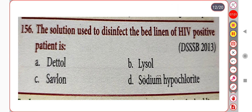Next question. The solution used to disinfect the bed linen of an HIV-positive patient is: Option A. Dettol. Option B. Lysol. Option C. Savlon. Option D. Sodium hypochlorite. Correct answer is Option D: Sodium hypochlorite.